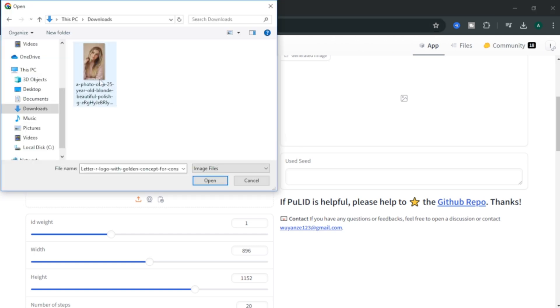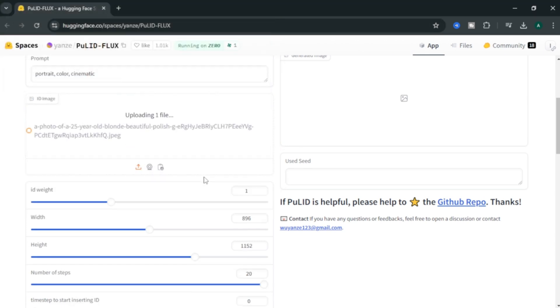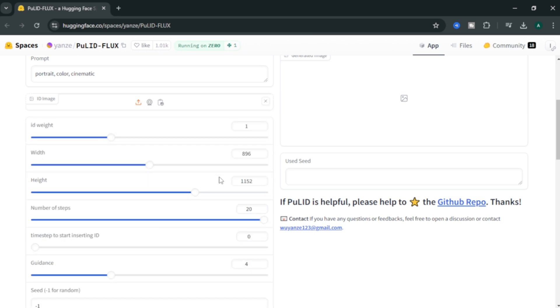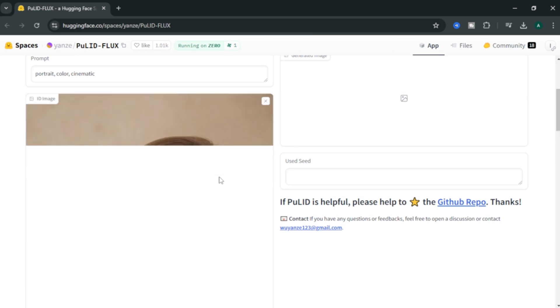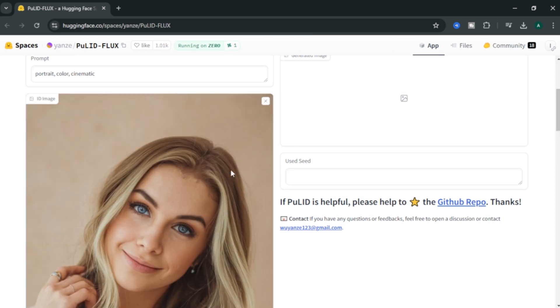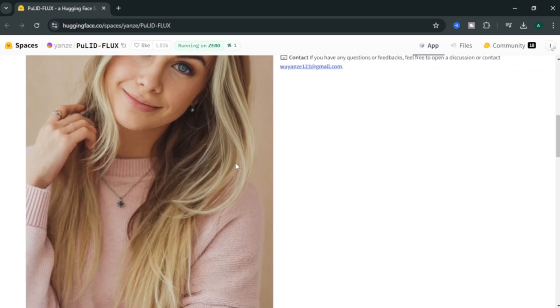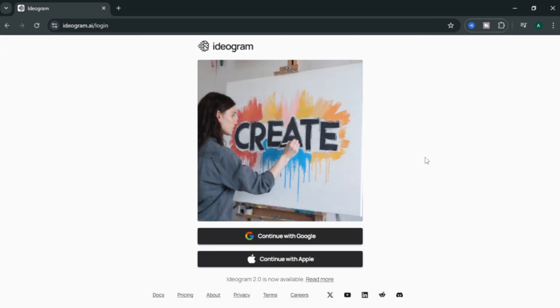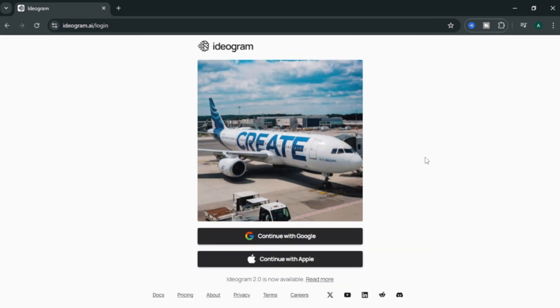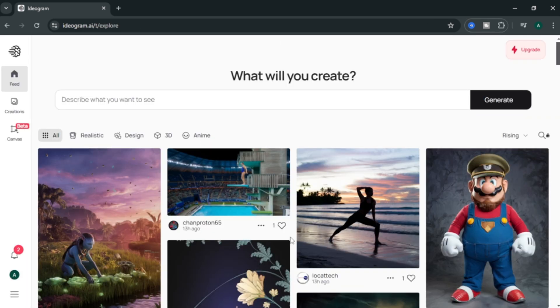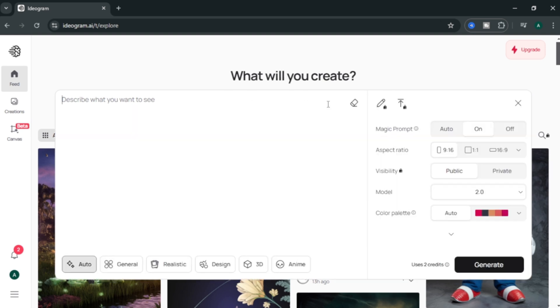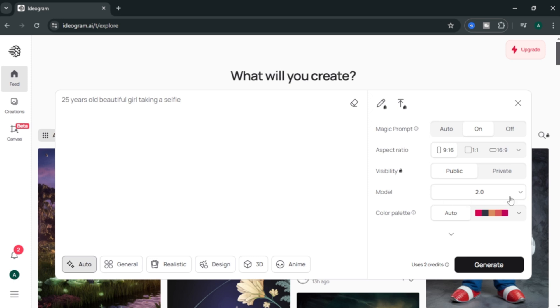To generate my girl image, I am going to use Ideogram AI. In my opinion, Ideogram AI is the best when come to create realistic portrait images. Simply log in with your Google account or Apple account. And you will come to their home page. In this text box, you can enter your image prompt. I am going to enter 25 year old beautiful girl taking a selfie. And you can select an aspect ratio for your image.